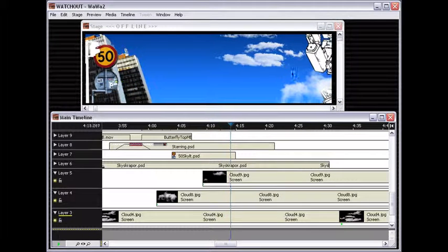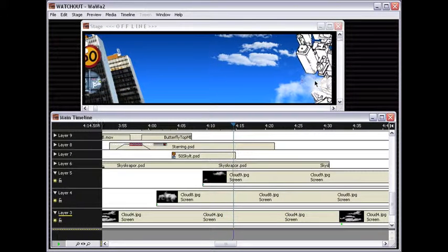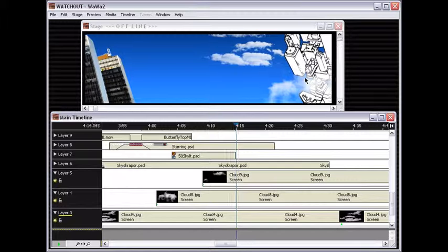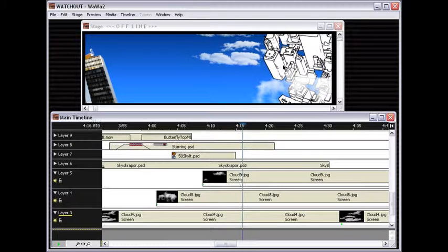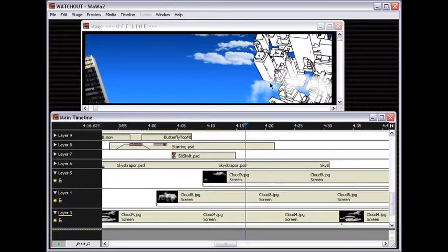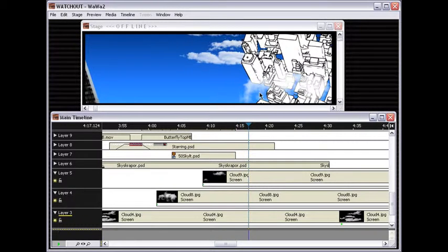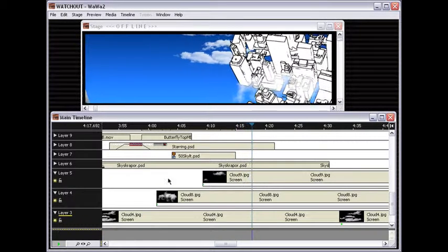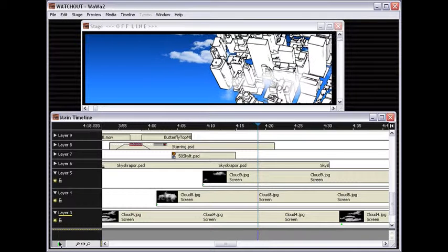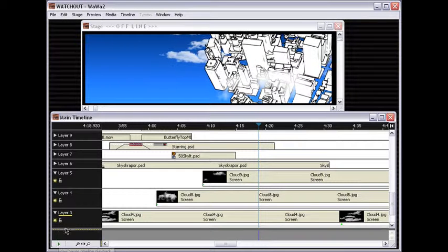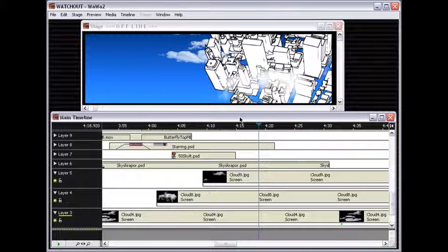In this example that I am running here, we have multiple layers of images moving across, and there are a couple of clouds and some other objects, and they're running in multiple layers behind each other.